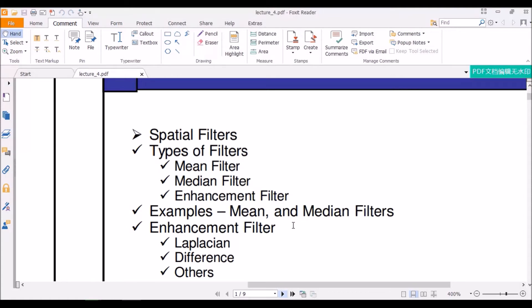The types of spatial filters that we will be looking at today are mean filters, median filters, and enhancement filters. Enhancement filters are of three types: Laplacian, difference, and others.